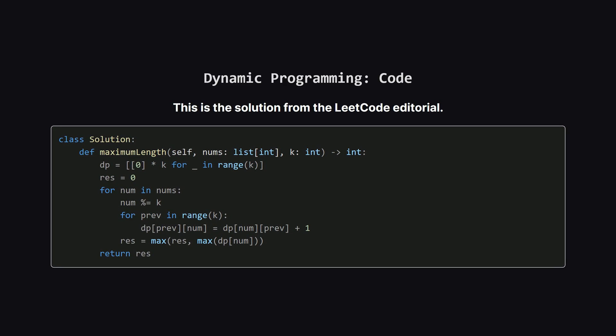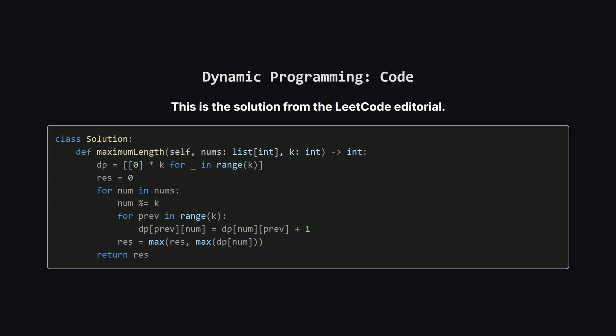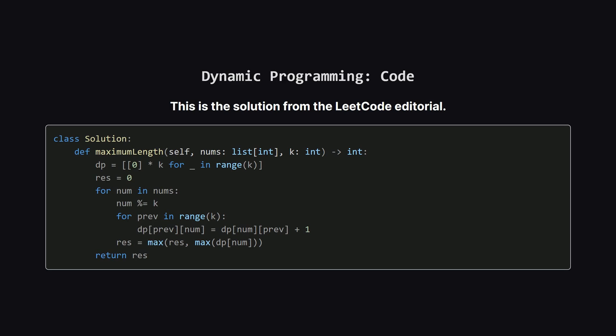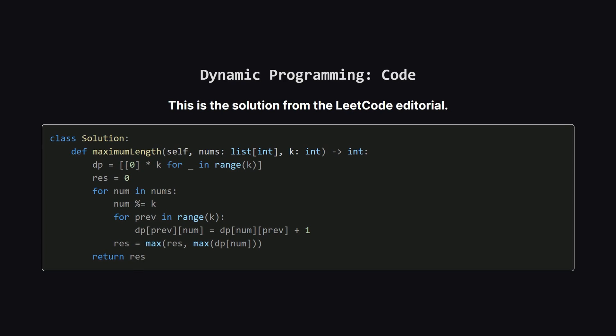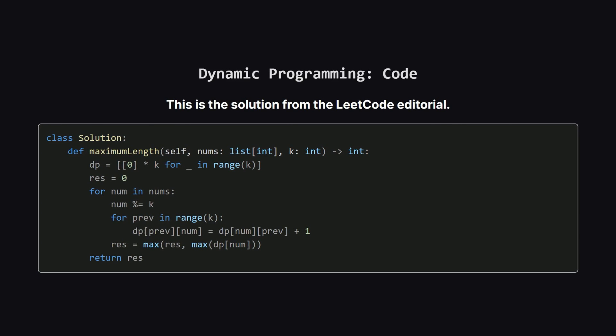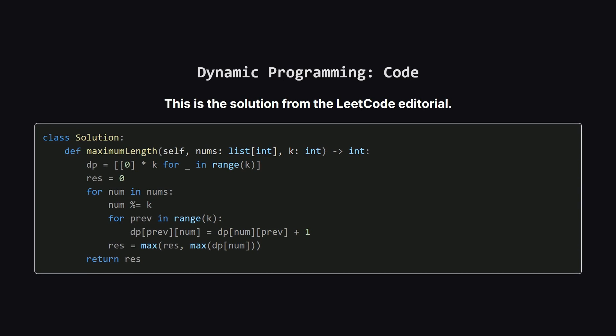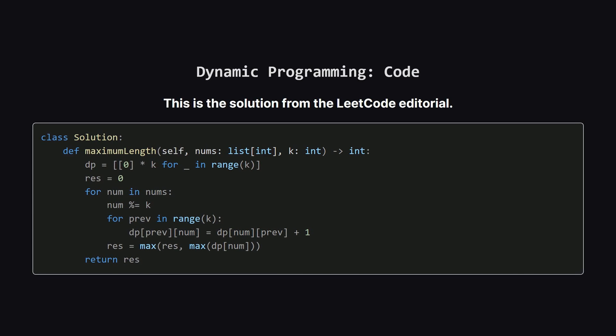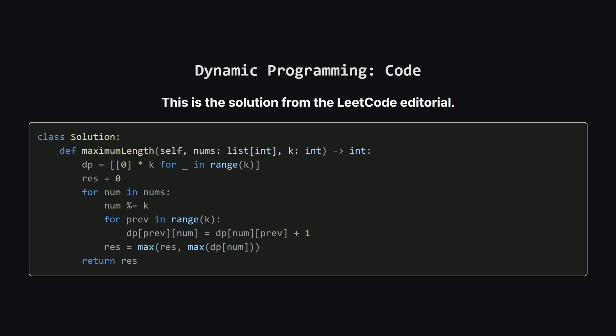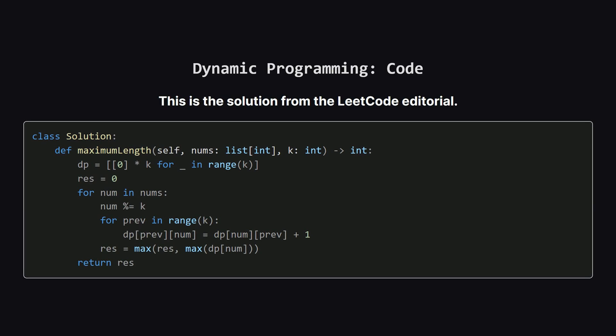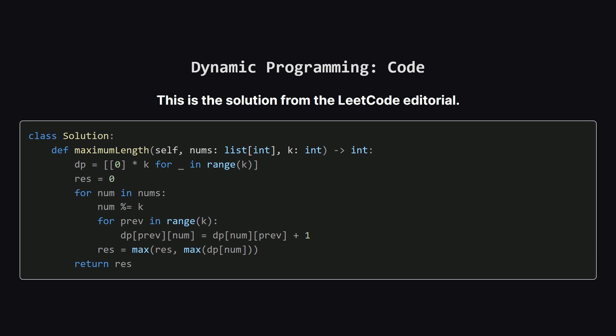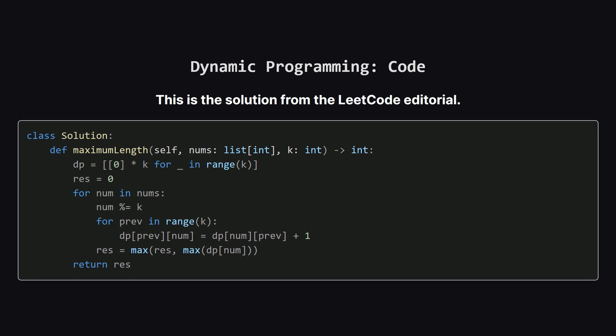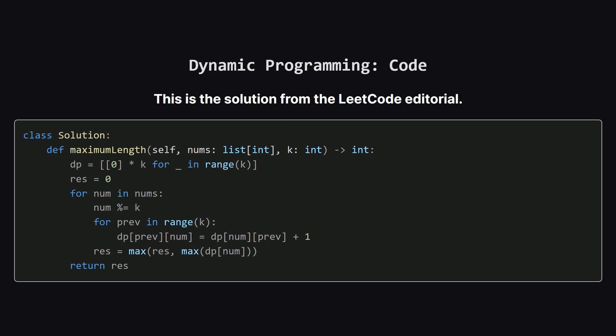All right here's the Python code for the dynamic programming approach. It's surprisingly short and elegant. We initialize a k by k table called dp with all zeros and a result variable res to keep track of the best length we've seen. Then we loop through each number in the input list. Don't worry we'll break down that tricky looking inner loop next.